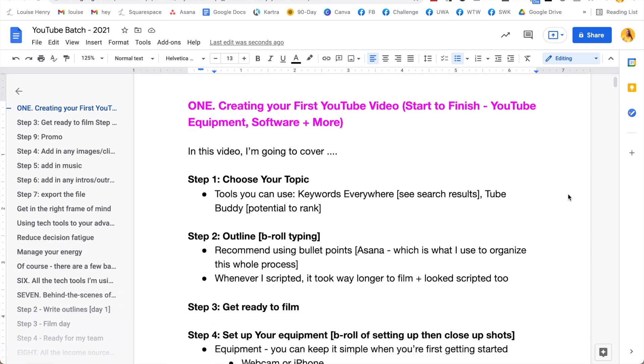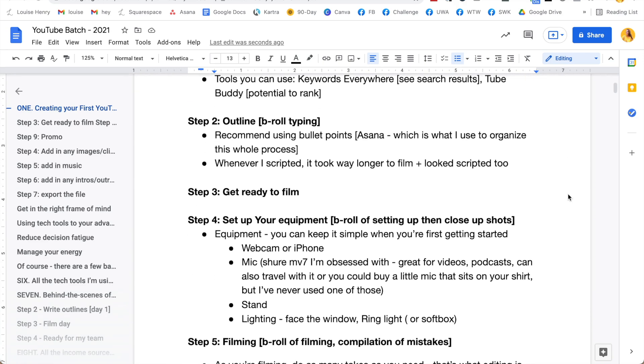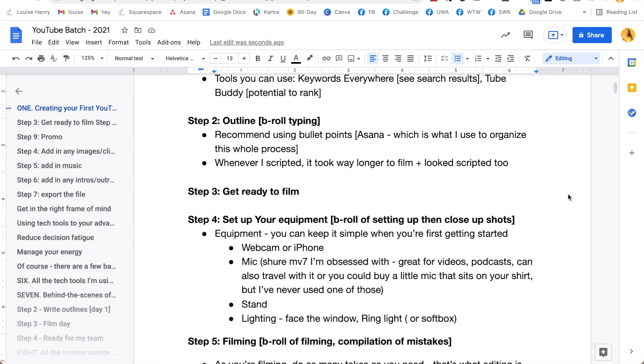The next thing you need to do is outline your video. When I first started creating videos, I thought it was best to script them out with full sentences and really plan in detail. The problem is it took way too long and I was less natural on camera — you could tell I was trying to remember my script. Now I simply use bullet points to outline the general topics and key points I want to make. This is going to make it much easier, faster, and come across much more natural.